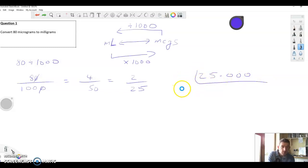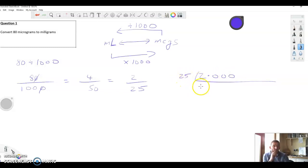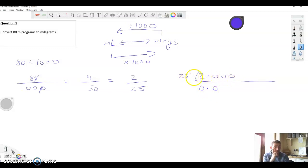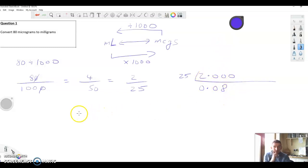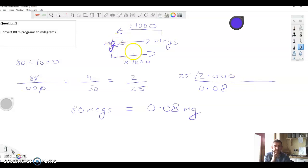We're dividing 2.000 by 25. 25 into 2 doesn't go; bring down the decimal point. 25 into 20 doesn't go. 25 into 200 goes 8 times evenly. So 80 micrograms equals 0.08 milligrams.